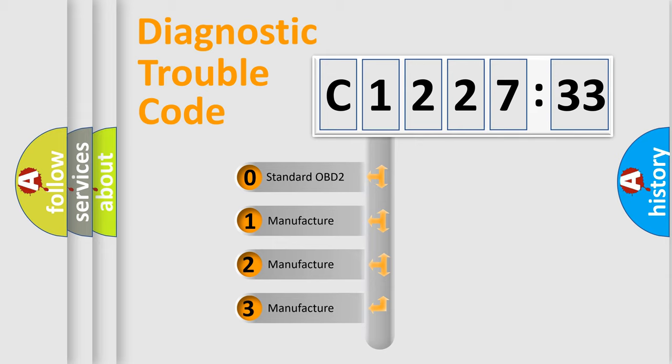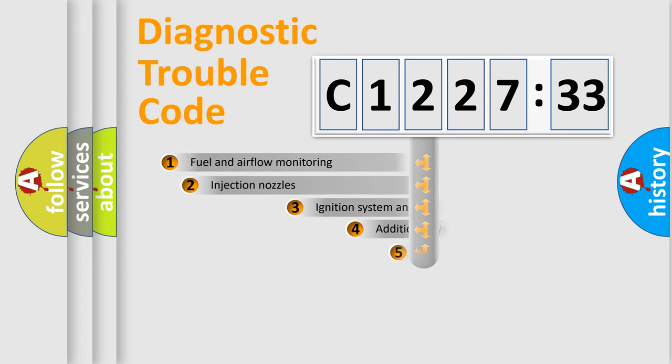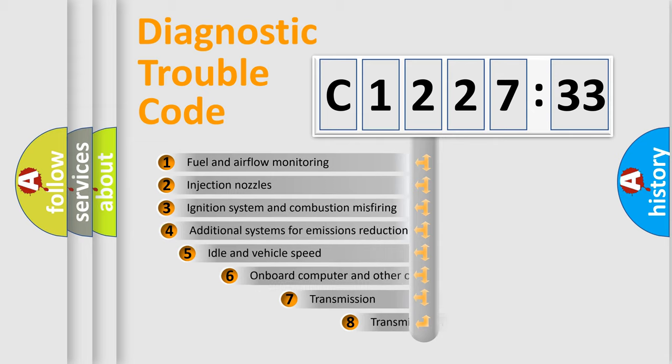This distribution is defined in the first character code. If the second character is expressed as zero, it is a standardized error. In the case of numbers 1, 2, 3, it is a manufacturer-specific error.